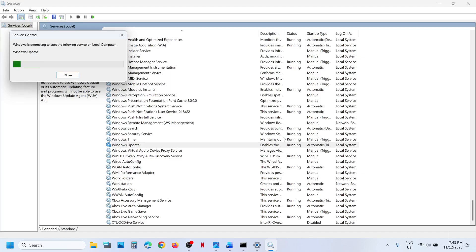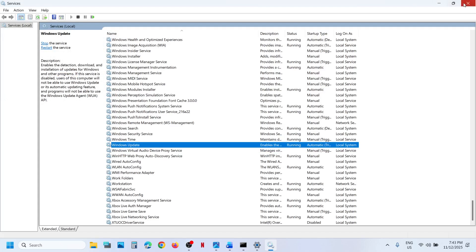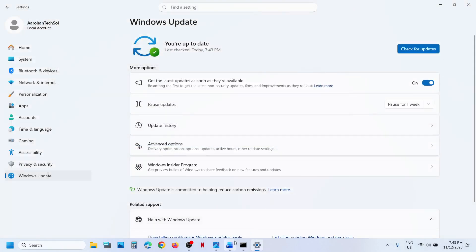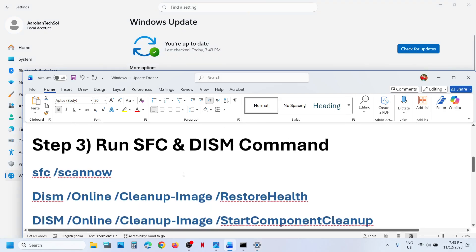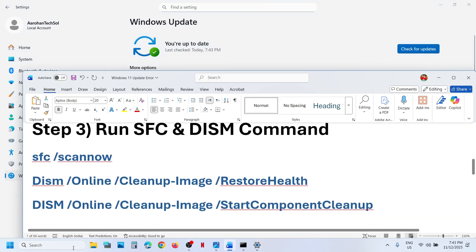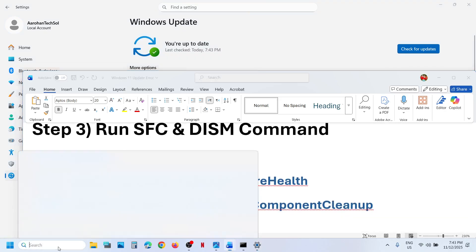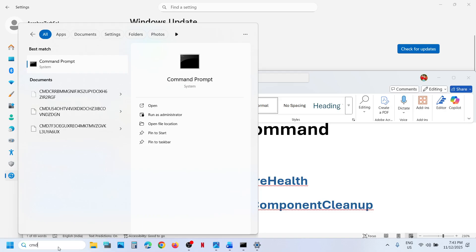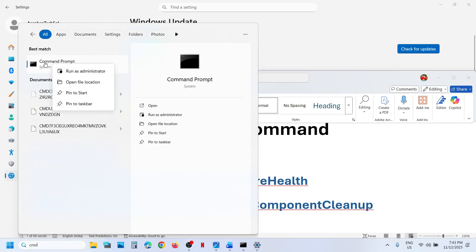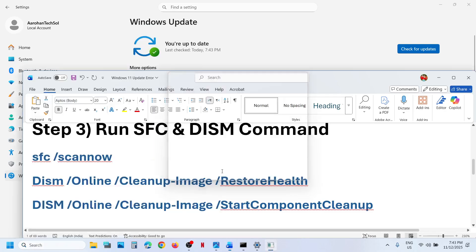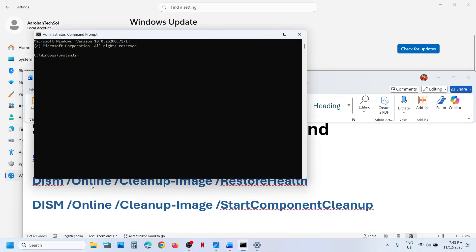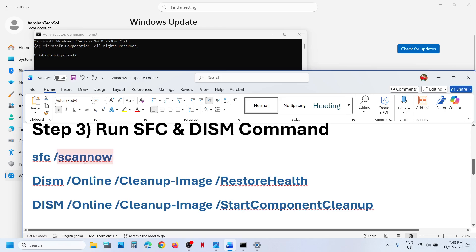Now try to update Windows 11 and check. If still not working, the next step is to run some commands. Type 'cmd' in the Windows search box, right-click on Command Prompt, and make sure you run it as an administrator. Click Yes to allow.